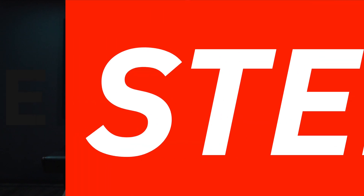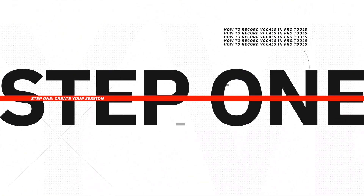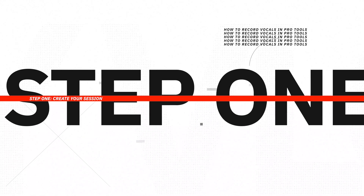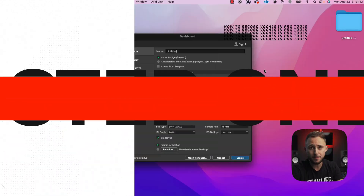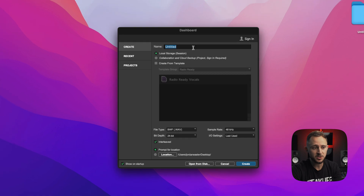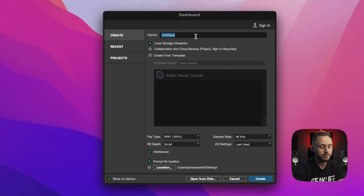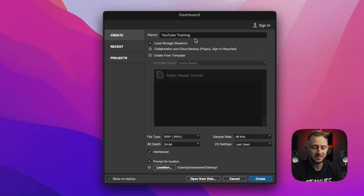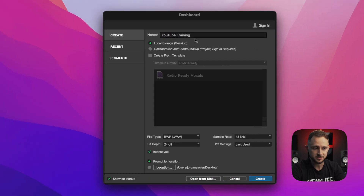Let's dive into point number one: creating your session. This is probably what it's going to look like when you get your Pro Tools screen set up. I've got 'Create' over here. Let's go ahead and name this session. I personally like to use local storage — that's going to save it on your computer.